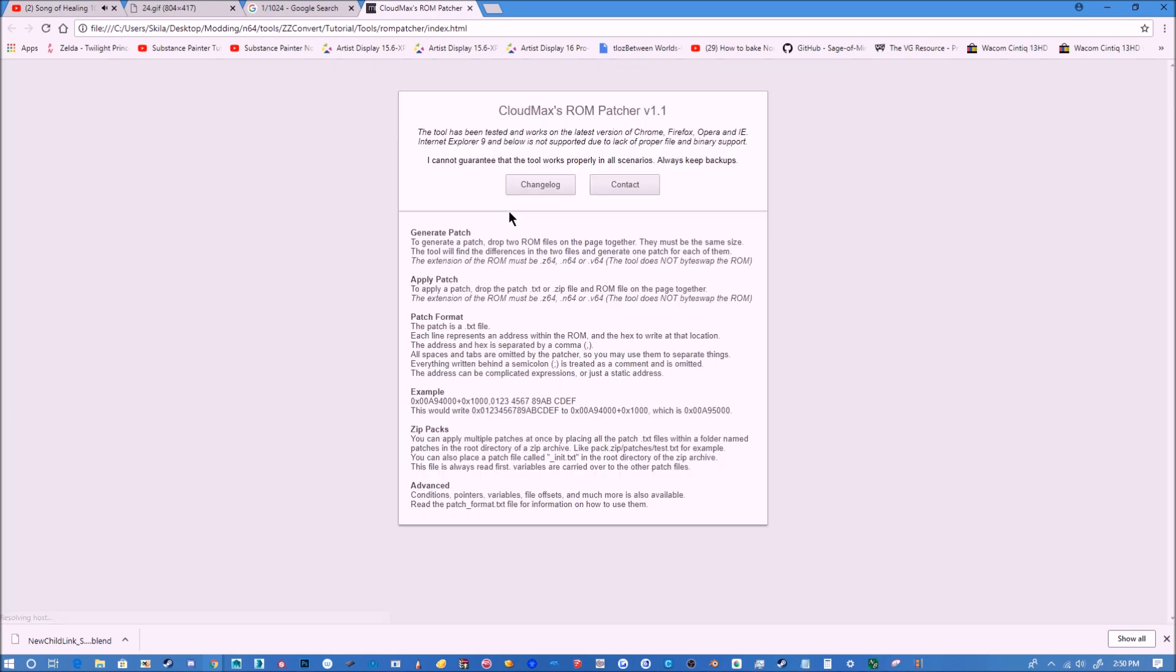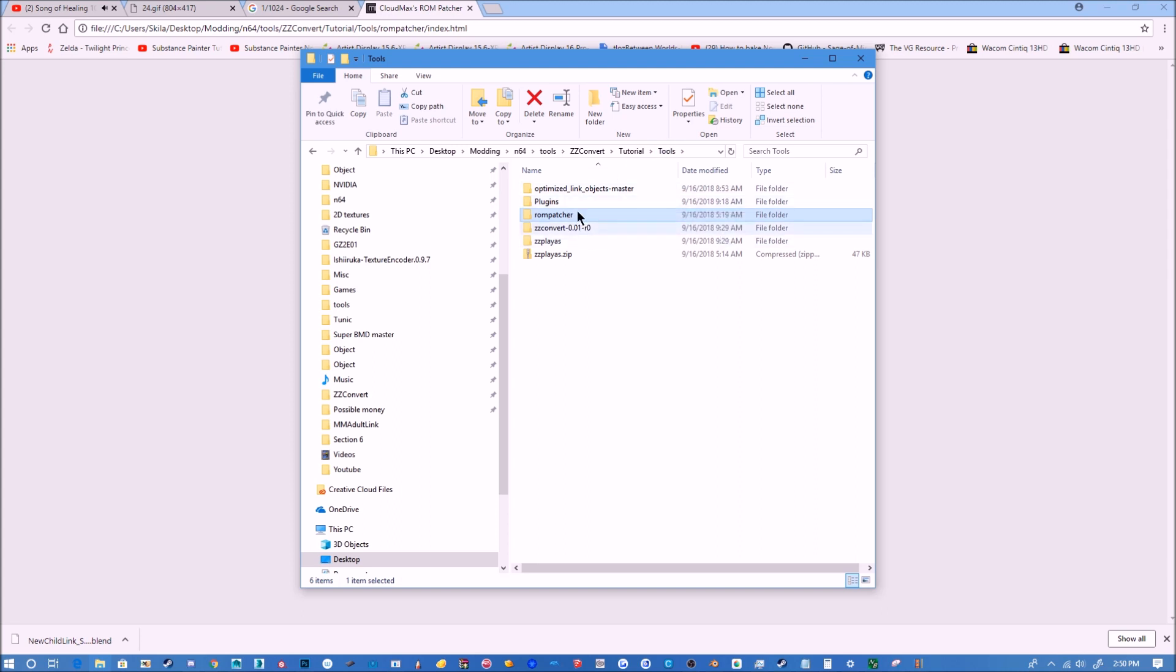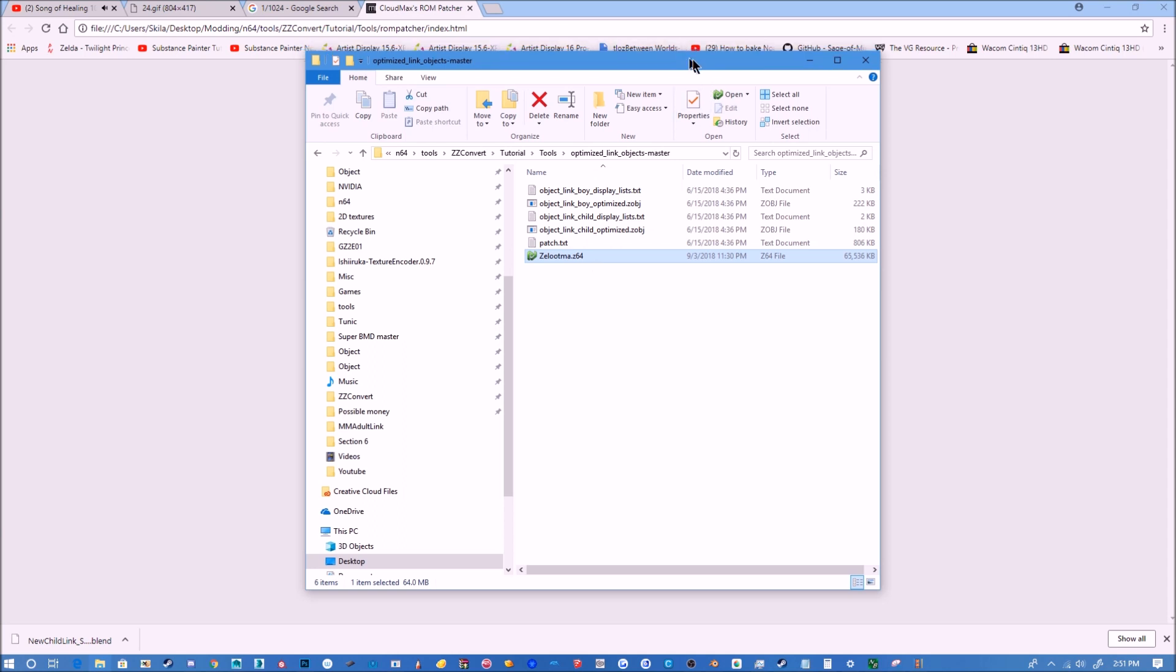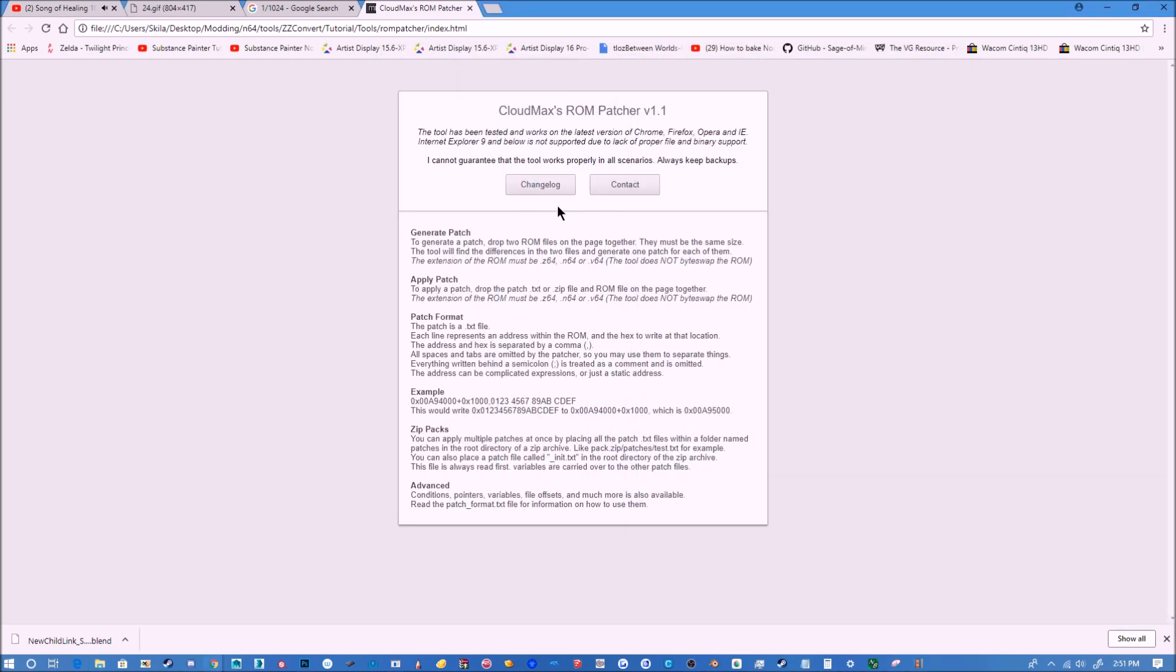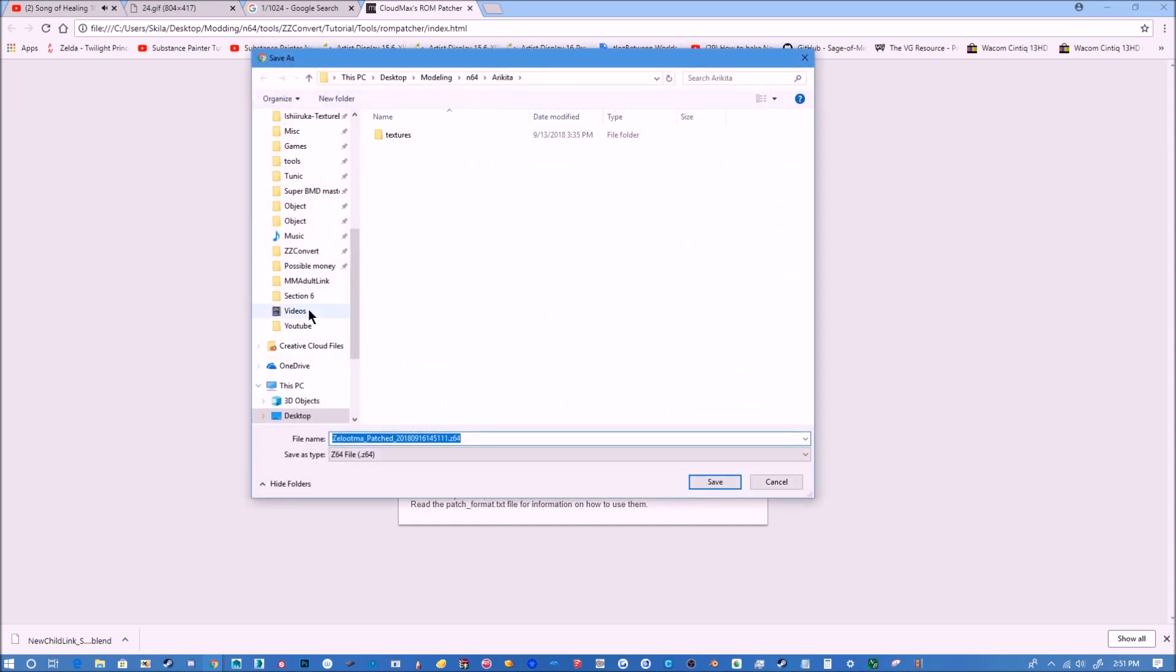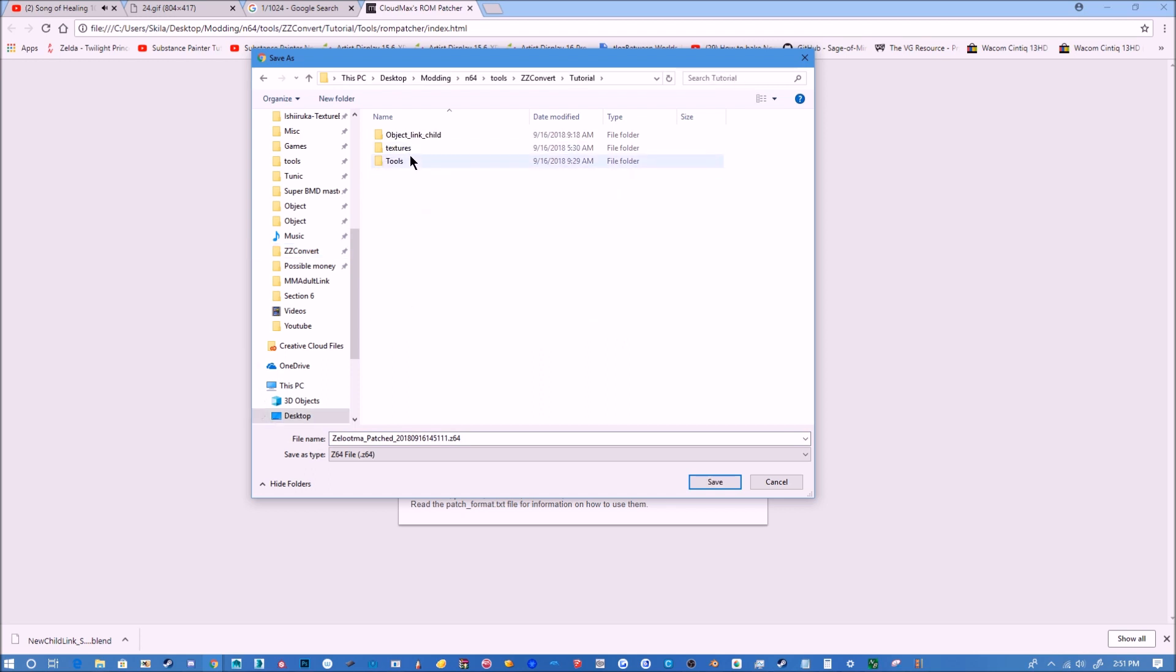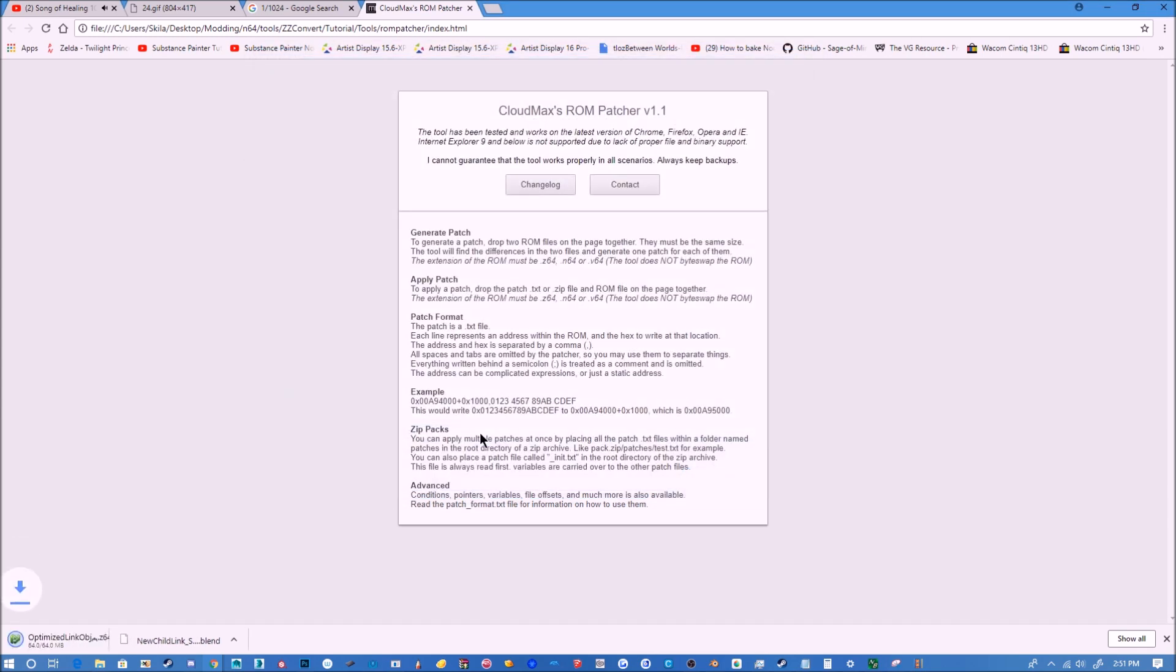You'll click this link, it'll take you to cloud modding here. We go to our optimized link objects here, grab the ROM. I will not be providing the ROM by the way, you will need to include it yourself. You'll put it in folder with this patch, click both patch and drag it in here, and it should come up with this. Let's take it to our tutorial folder and bring it in here just so it has this name. We're going to name this optimized link objects dot Z64.